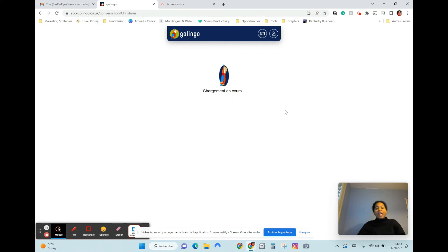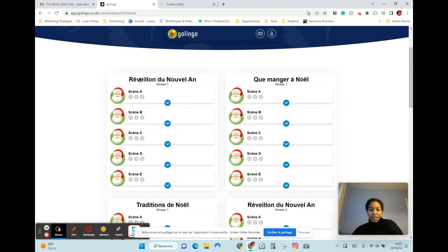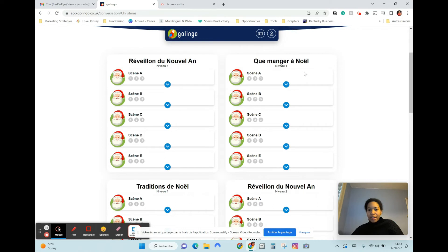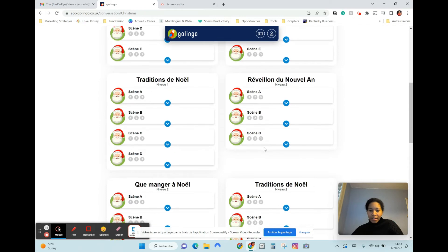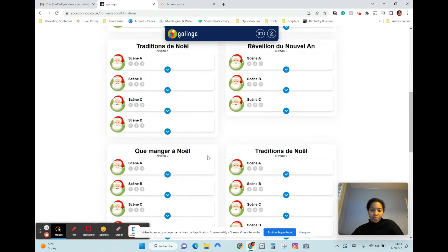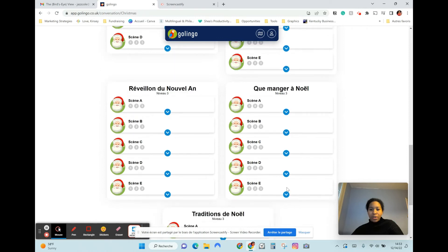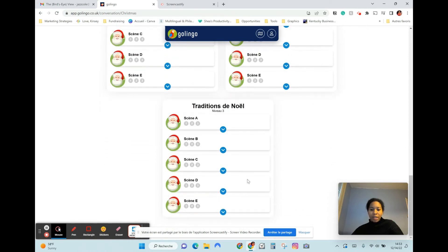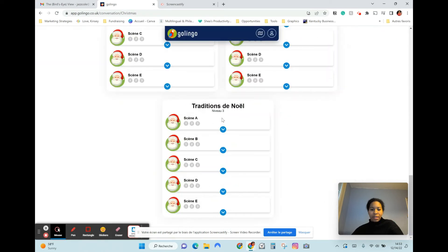Actually it's holidays — so it's Réveillon, basically New Year's Eve. Then you have eating at Christmas, Christmas traditions, New Year's Day. Then there's a second level: what to eat at Christmas, Christmas traditions level two, level three. So you can see there are multiple levels.